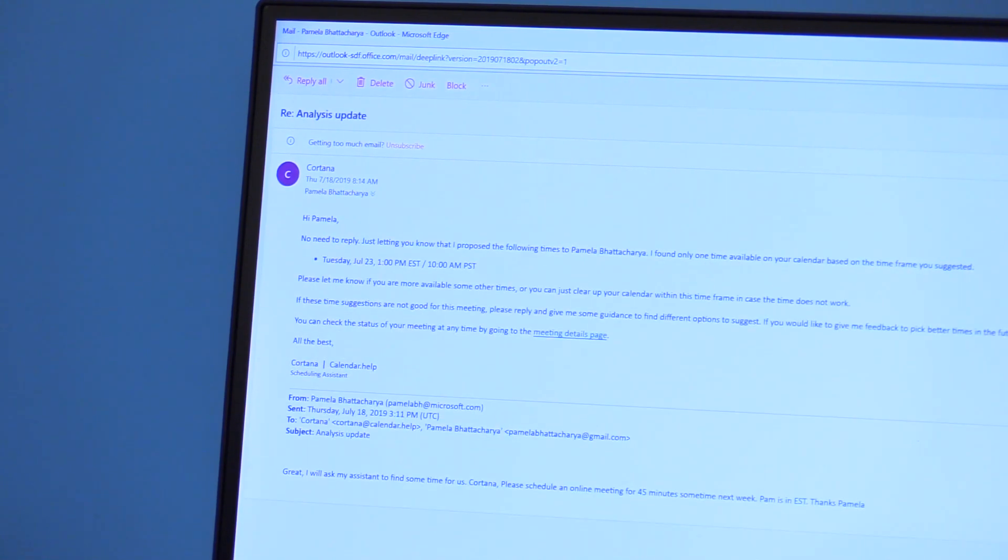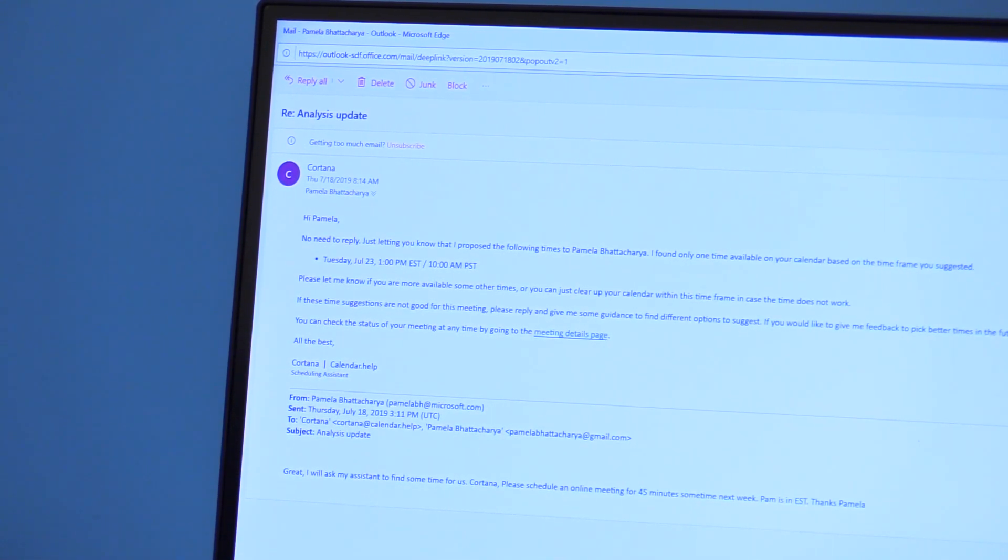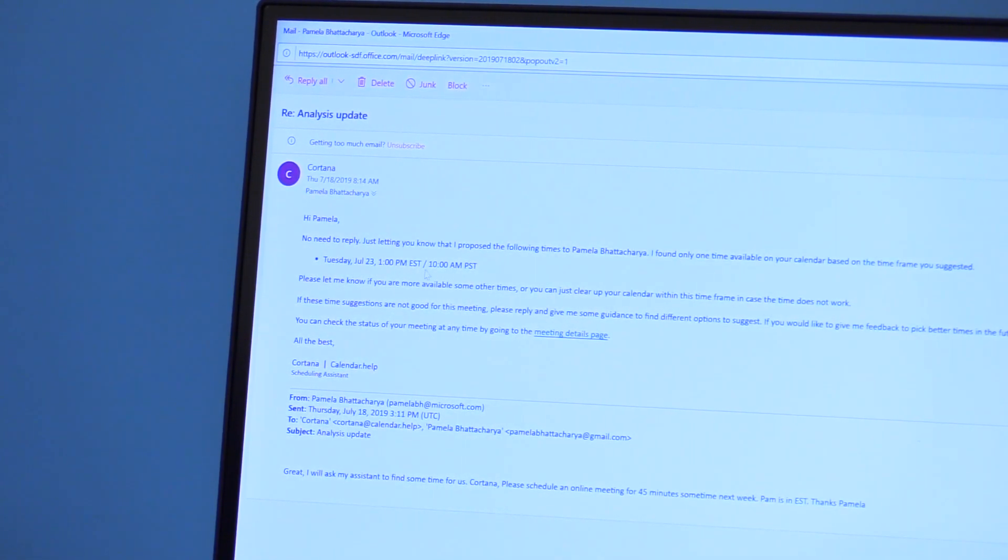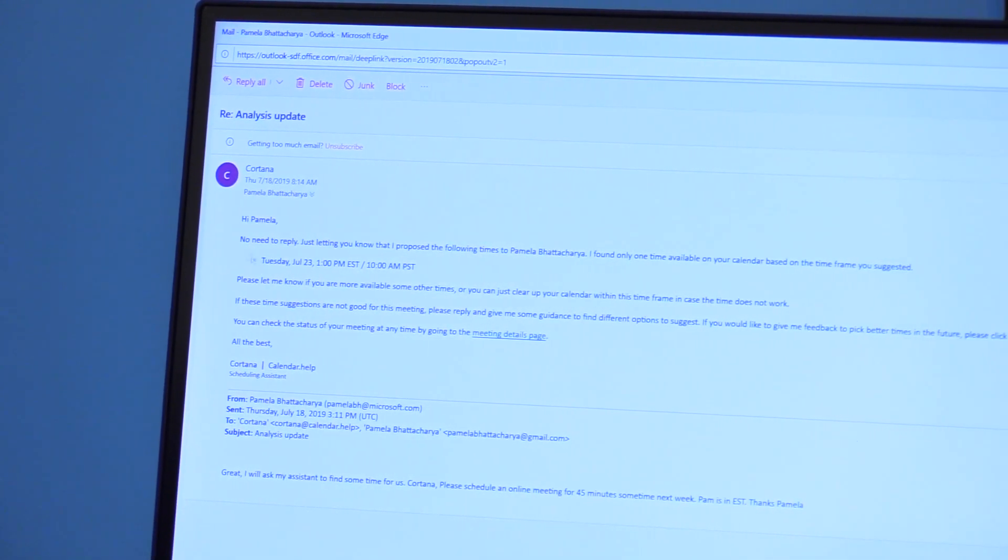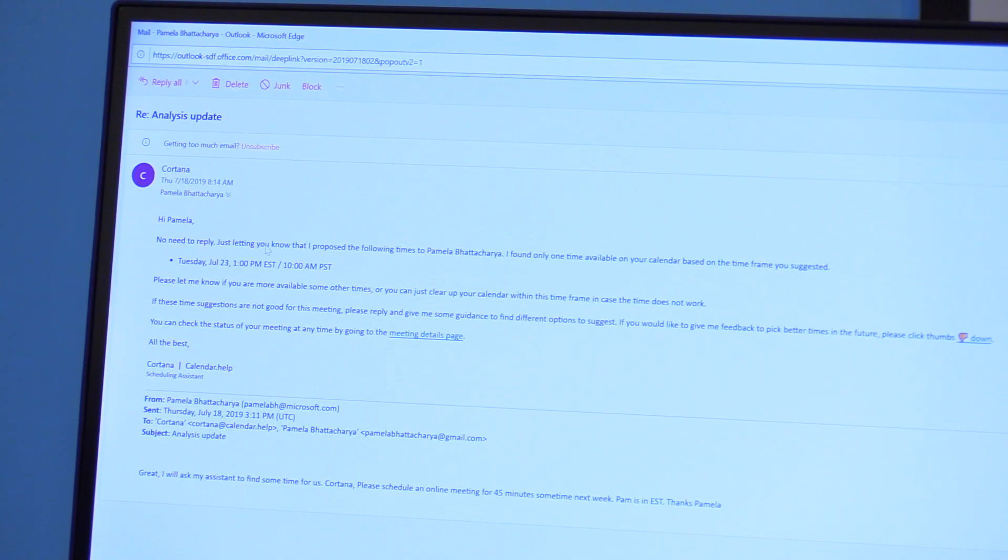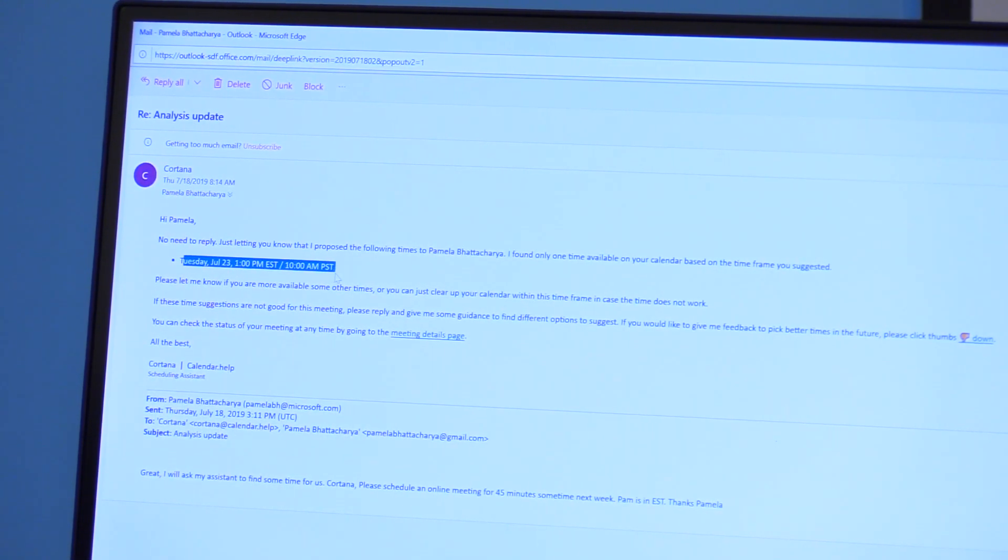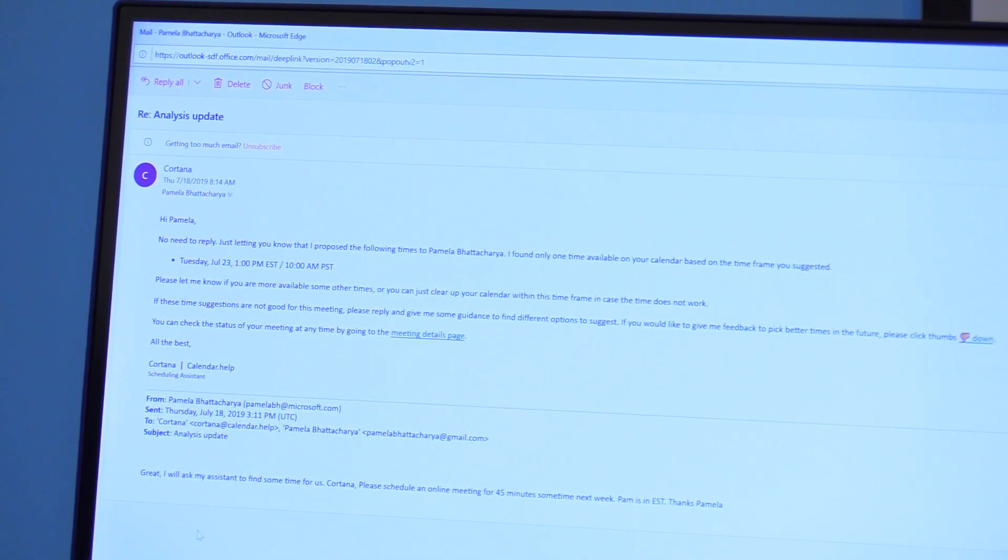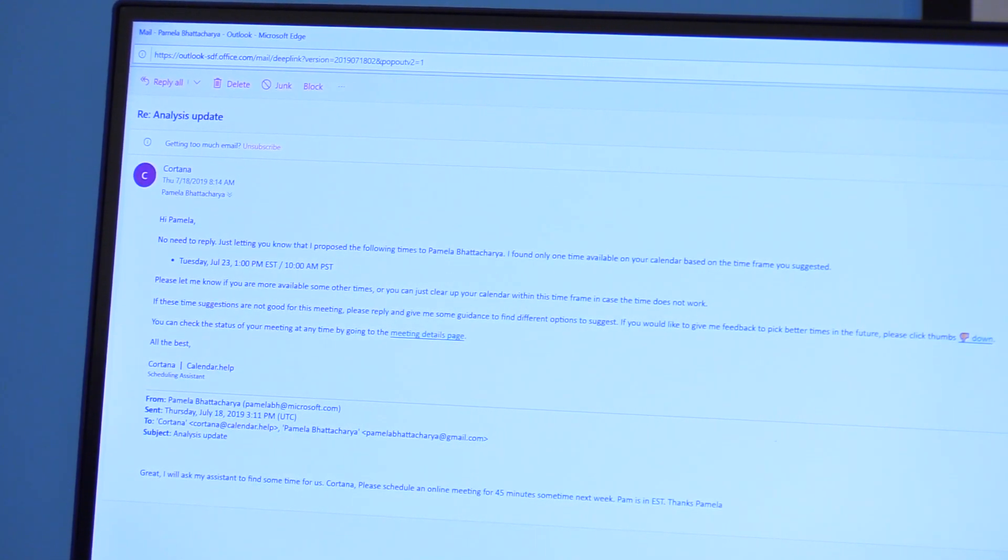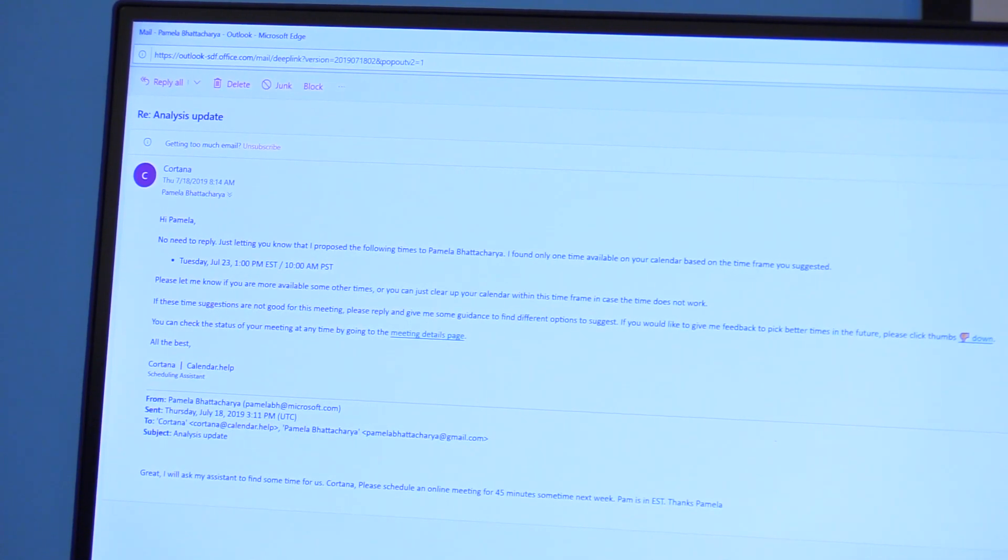And once Cortana or the assistant is able to get this information, they process it. And now they send me back an email saying that this is no need to reply. I'm just letting you know that these are the times I proposed for the meeting. And now these are the times that were sent to the invitee. And once the invitee responds to that, the assistant will again process that response.